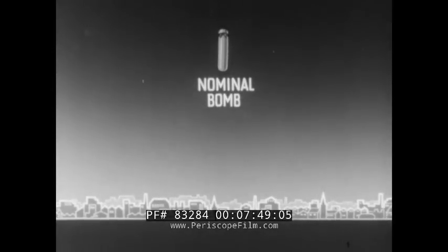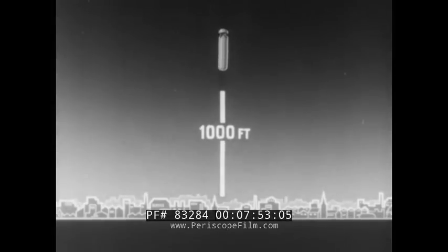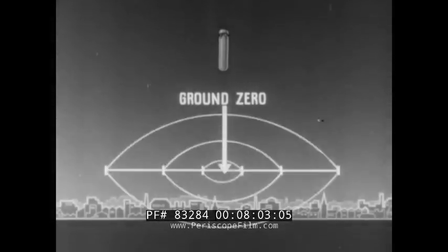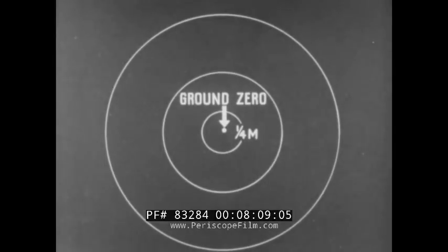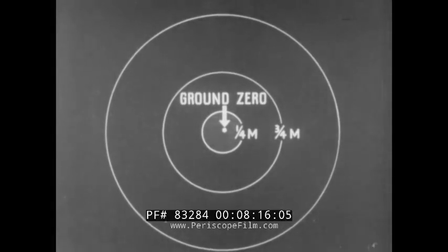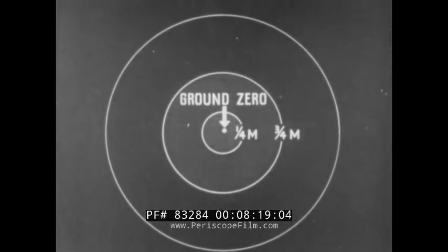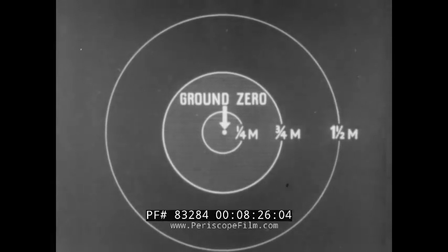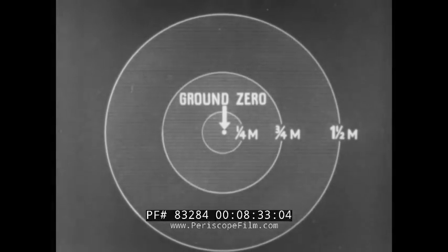Considering once more our nominal bomb detonated at 1,000 feet, let us get some idea of the area that would be affected. The area may be divided into three circles. The first has a quarter-mile radius from ground zero, within which the target will be completely devastated. The second circle, at a radius of three-quarters of a mile from ground zero, will contain a large number of buildings totally or partially destroyed. The third circle, at a mile and a half from ground zero, marks the limit of houses suffering severe structural damage. Outside this area, damage will be progressively less severe, tailing off at about two miles.